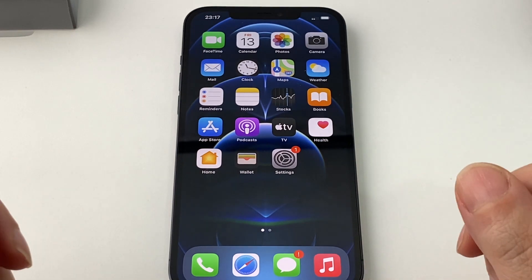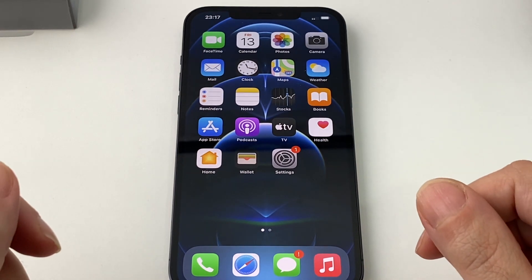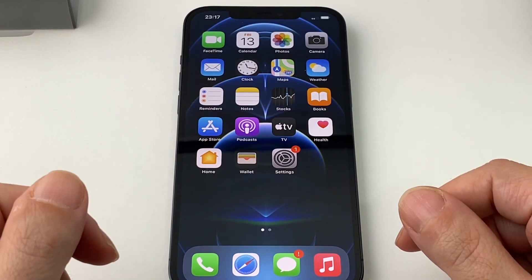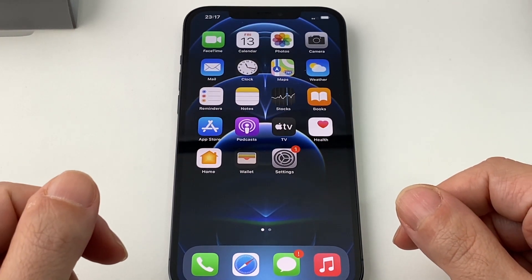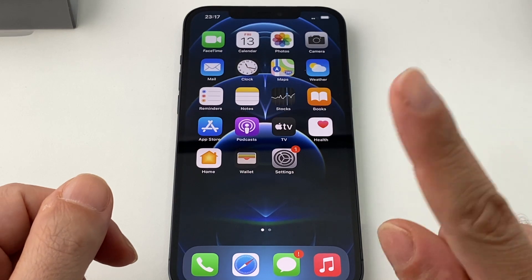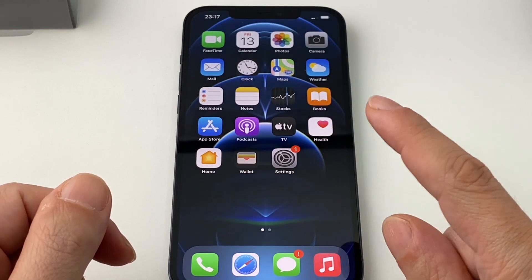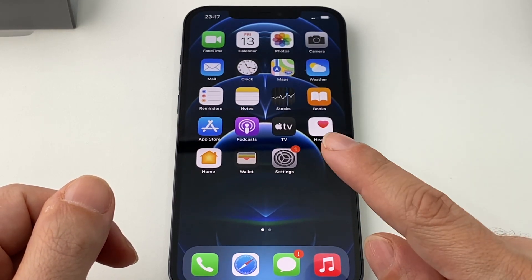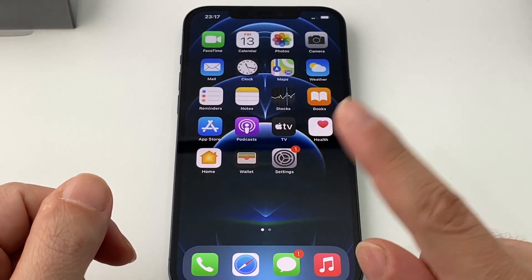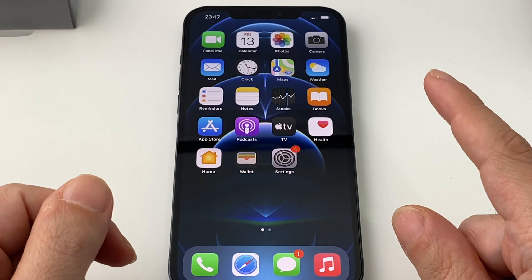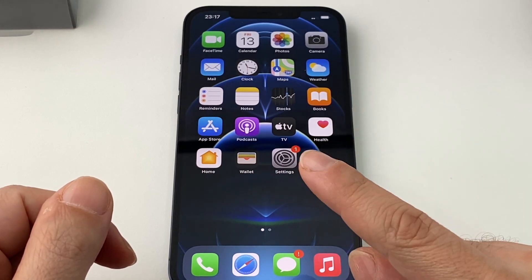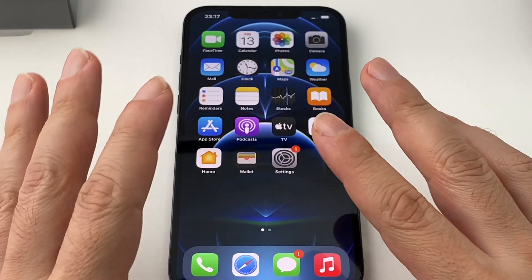Hey everyone, welcome back to HowTech. Today we have an iPhone 12 Pro Max and we're going to show you how to change the language — and most importantly how to change from a language you don't understand into a language you do understand, because that happens sometimes.